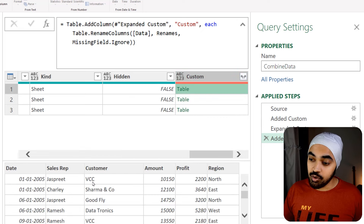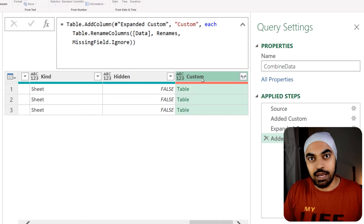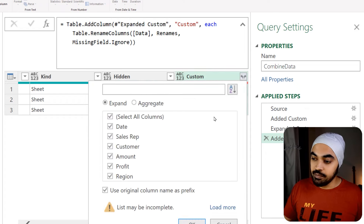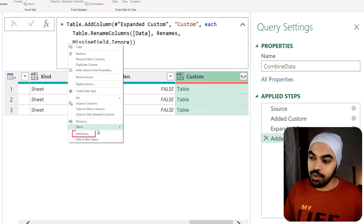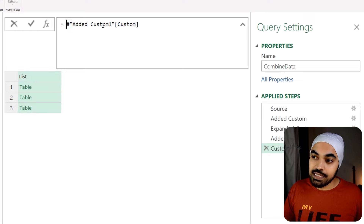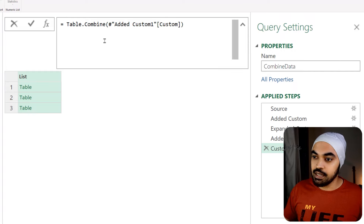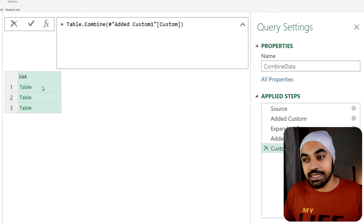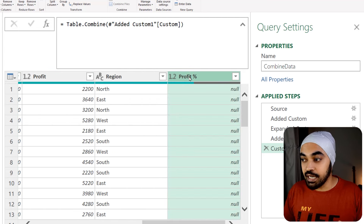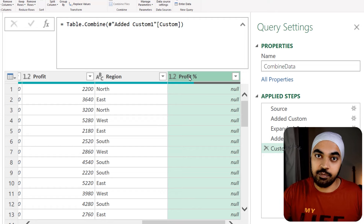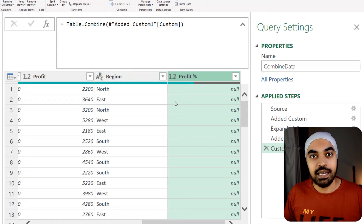Now it starts to work again. The column has been renamed to 'sales rep' and all the columns have been renamed. Now is when we can combine the data from all the files. Rather than clicking the expand button — which would hard-code all the column names — I'll right-click on this column and click 'drill down' to convert it into a list. Then I'll use Table.Combine once again, closing it into brackets and pressing enter. Because the headers are now consistent across the three tables, the data just gets combined. If one file had an extra column like profit percentage, that column will appear with null values for the other files.